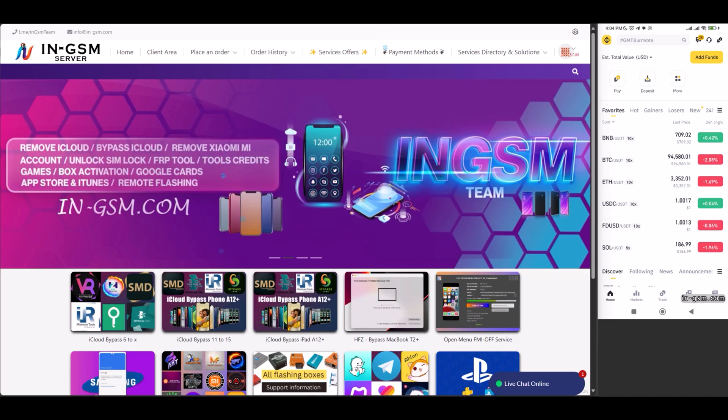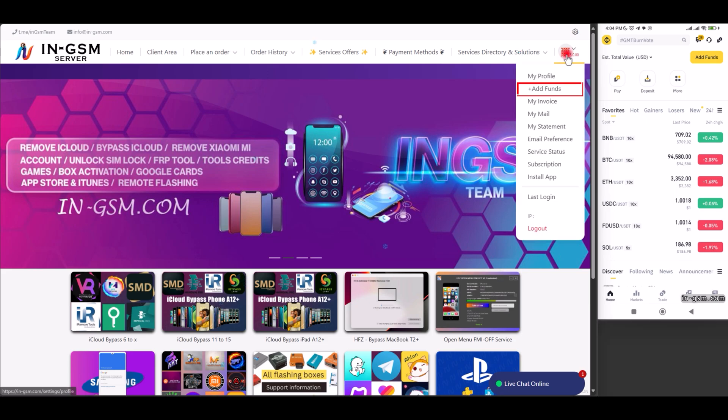Welcome. In this video we will explain how to deposit funds on the ingsm.com server.